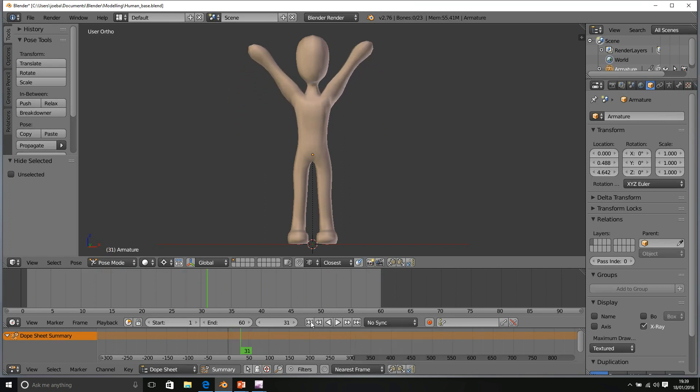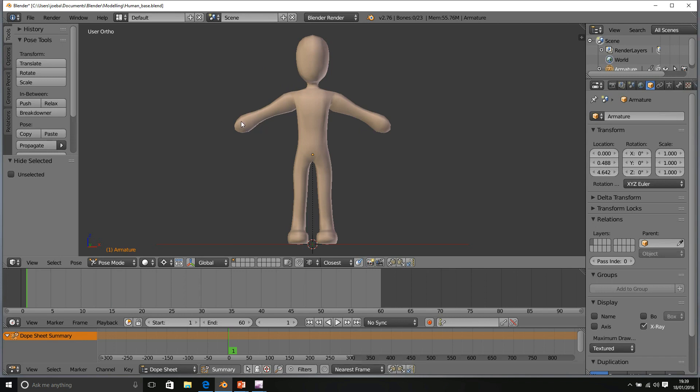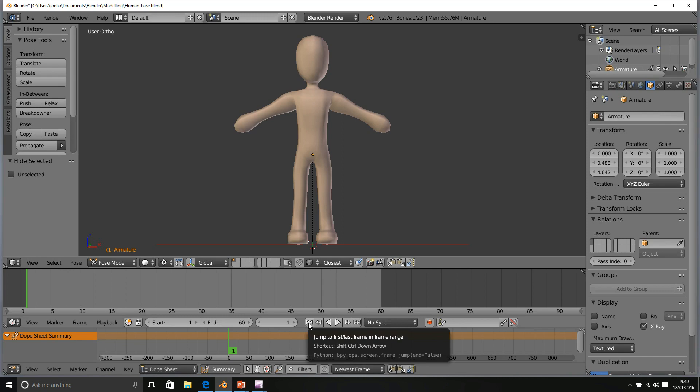Okay, so that's how we can create an animation where we raise our arms, very basic animation. What I want, guys, for you to do now is you have a challenge.